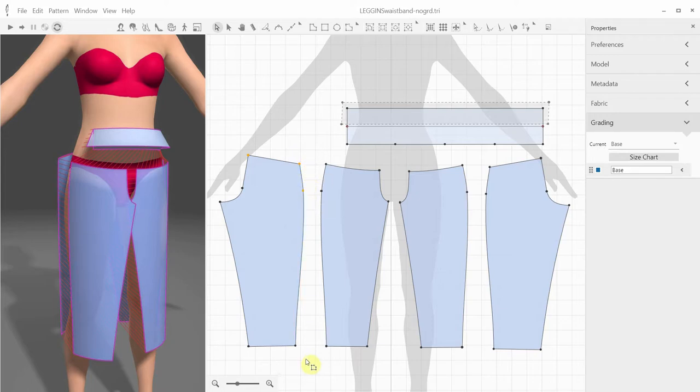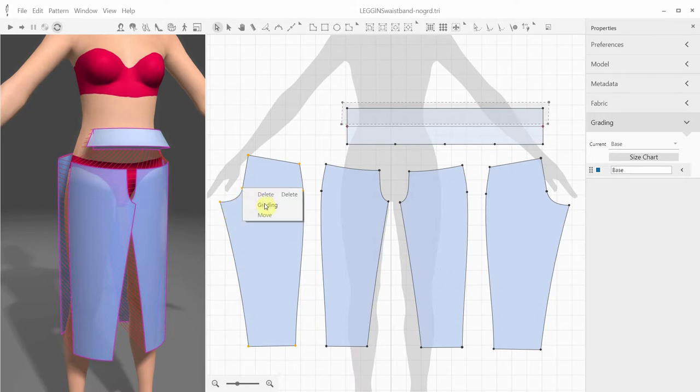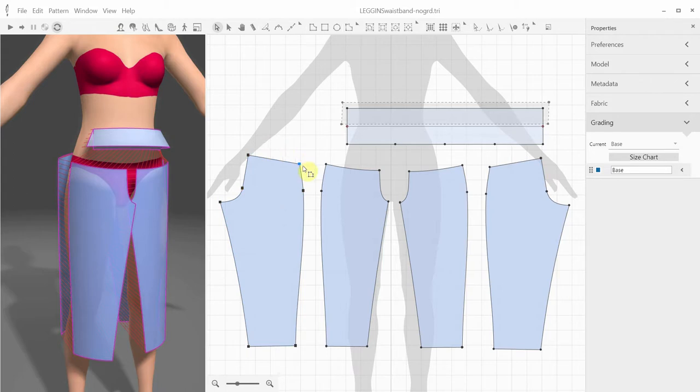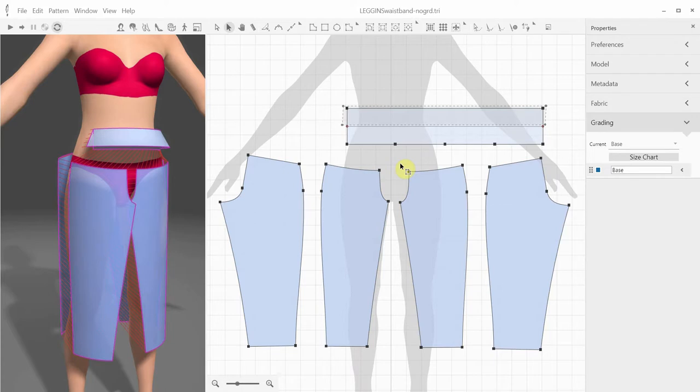You can do it by selecting one or several points on your pattern, right-click, and mark them as grading points. Notice that they're turned from small circles into small rectangles. Continue doing it for all the other points that are required for grading.